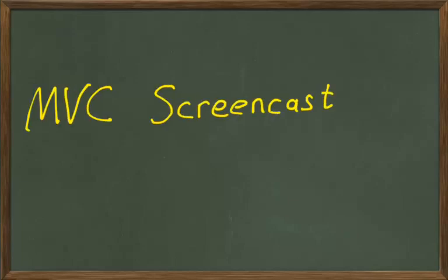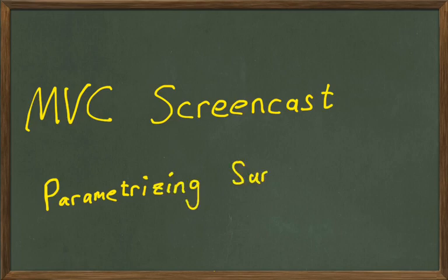Welcome to another multivariable calculus screencast. Today we're going to talk about parametrizing surfaces.